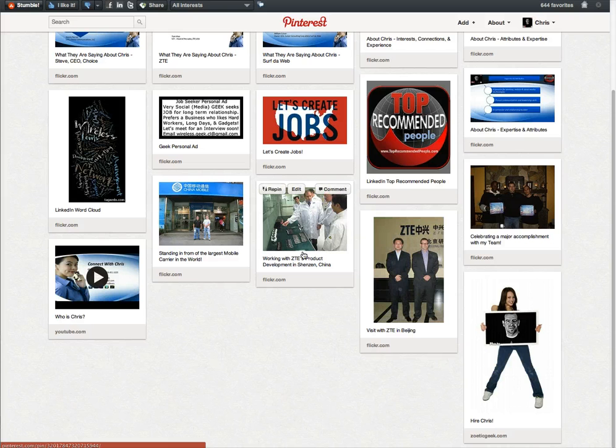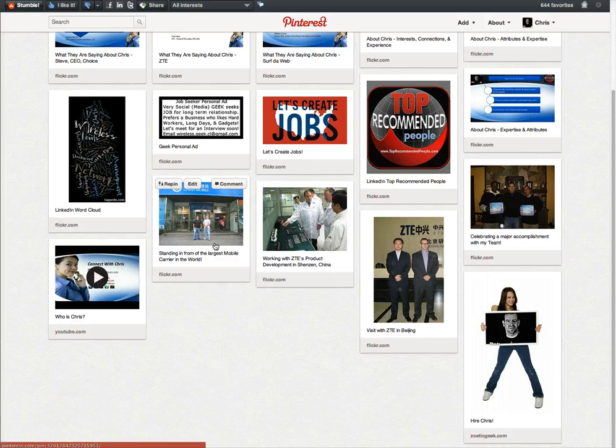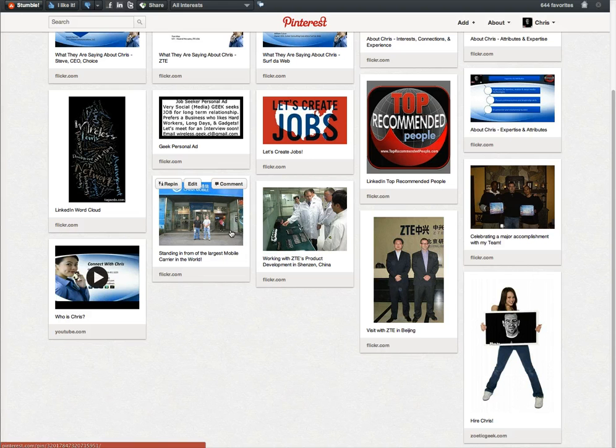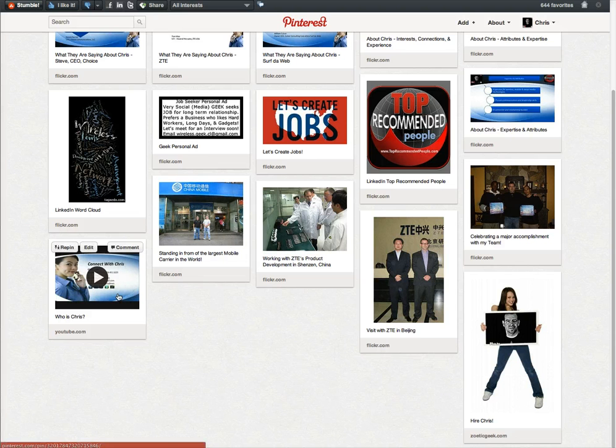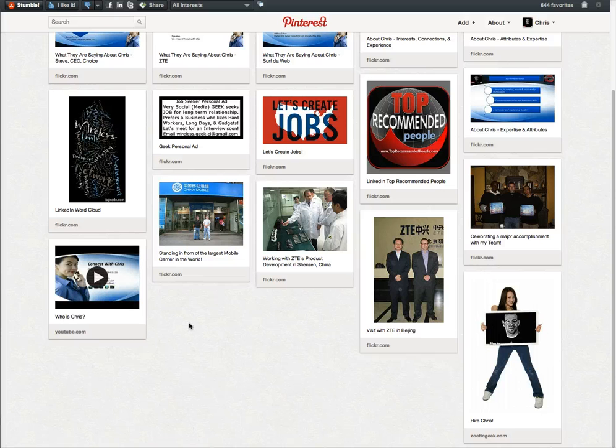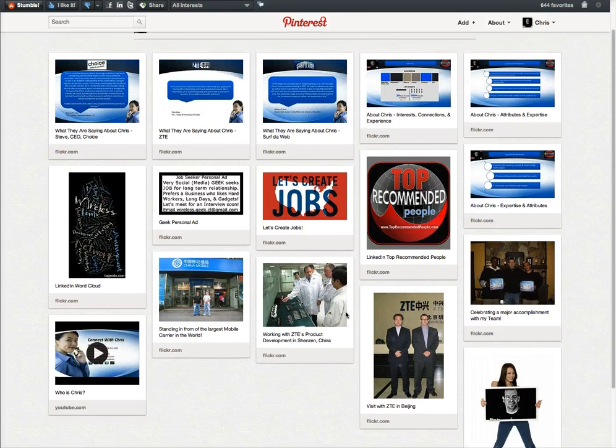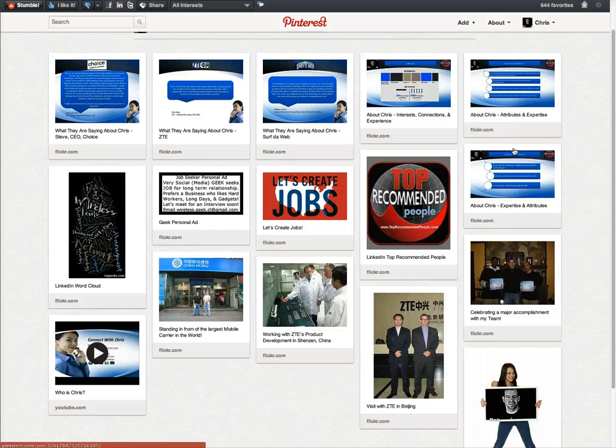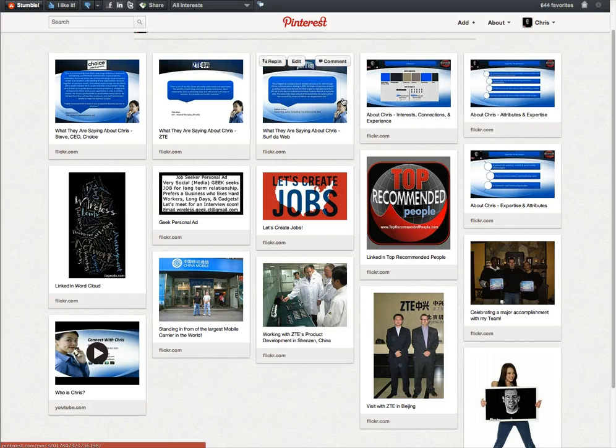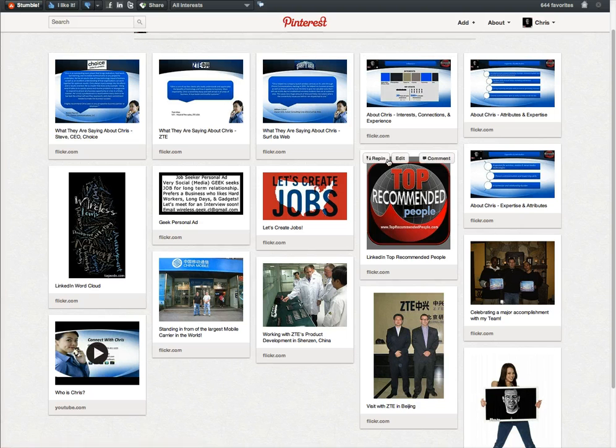doing some product development, standing in front of the world's largest wireless carrier. And actually I was able to put in a YouTube video as well. A little sluggish, but it does the job. And then here I took some slides out of my job interview presentation and also top recommended people.